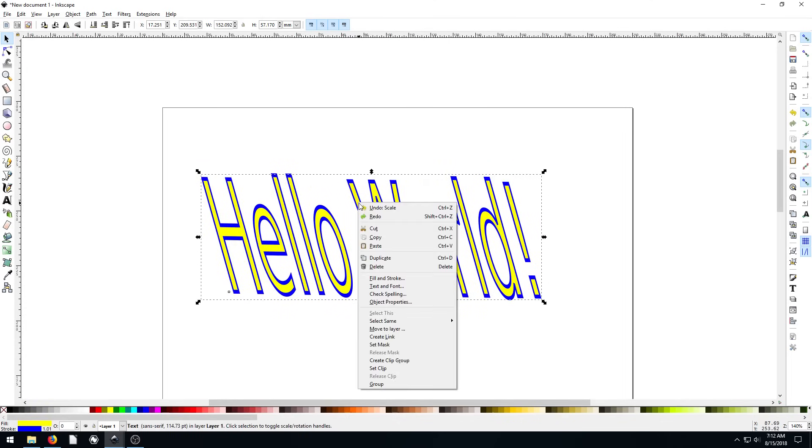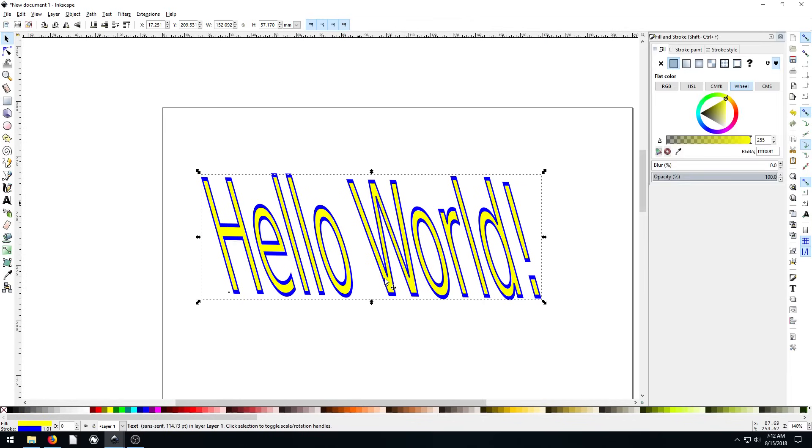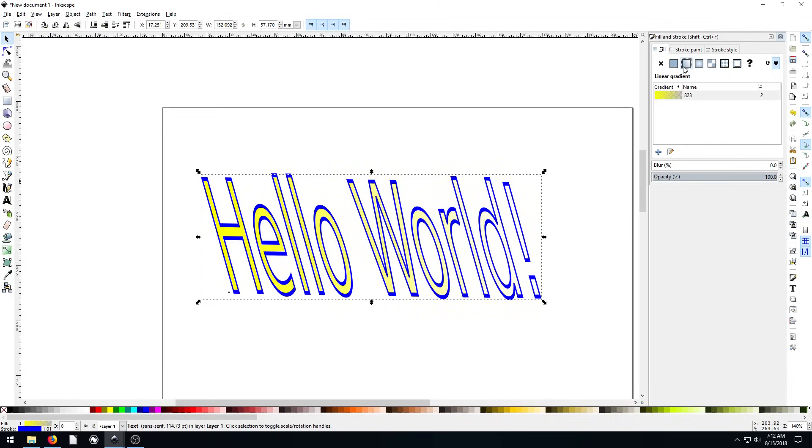We can also get into the fill and stroke properties. So we can right click and go fill and stroke. And we have the same properties that we applied to our shapes in past tutorials. So for example, with our fill, if we wanted to have a gradient instead, it would apply a gradient.